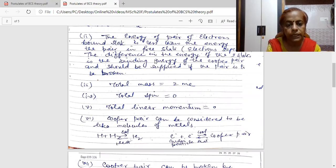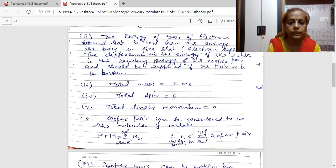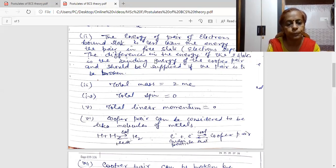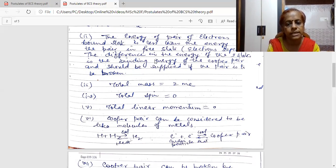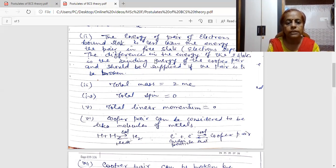The difference between the two energy states — one being two free electrons and the other being a Cooper pair which is a bound state — is known as the binding energy of the Cooper pair. And if we need to break a Cooper pair, this much energy must be supplied so as to break it up.